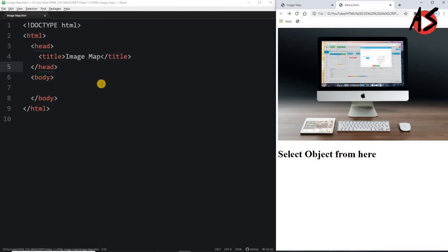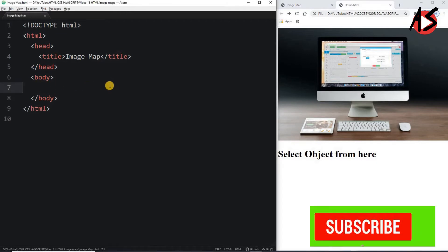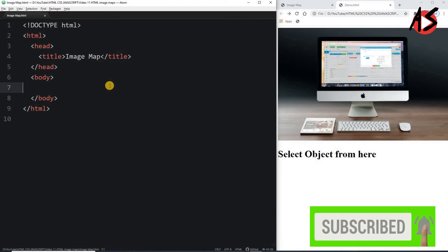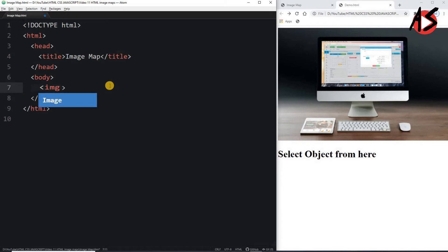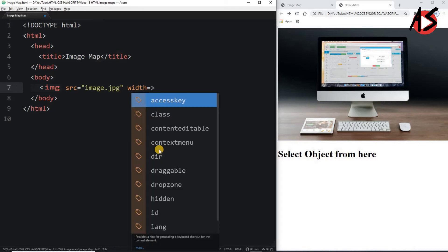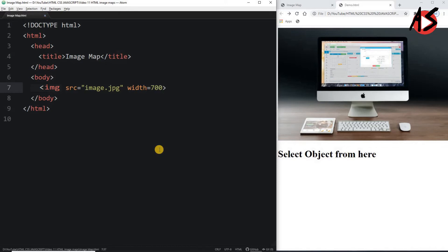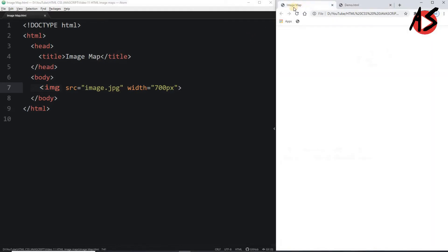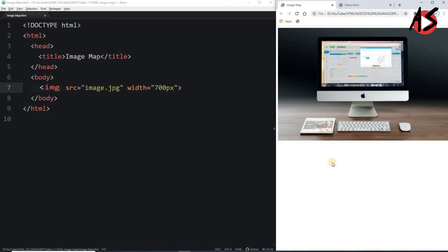Here we have the basic image map structure. We simply add an image tag with src equal to image.jpg and a width of 700 pixels so it fits in the browser. The image tag is an empty tag so there is no need to close it. When I refresh, I get the image here.